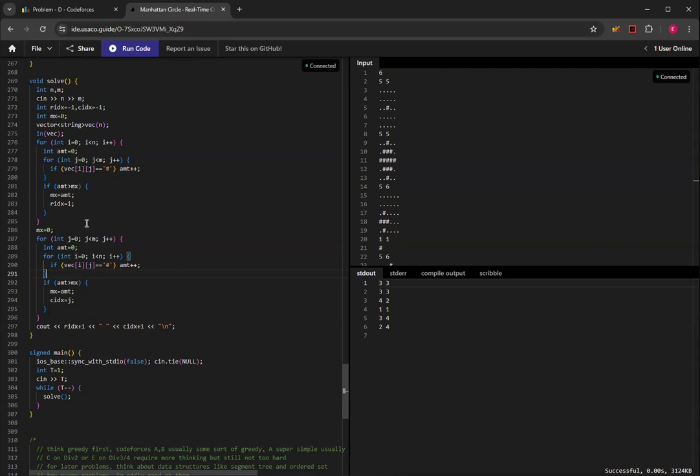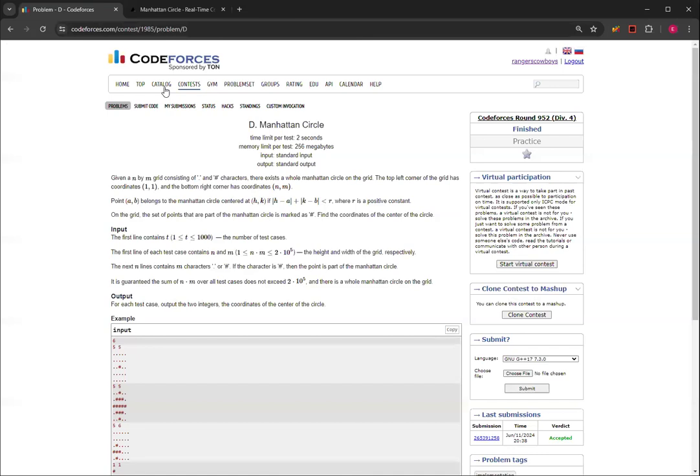And yeah, this is how you do Manhattan Circle, Question D from CodeForces Round 952, Division 4. So yeah, thank you for watching this video. If you liked this video, please like and subscribe and I'll see you in the next one. Bye.